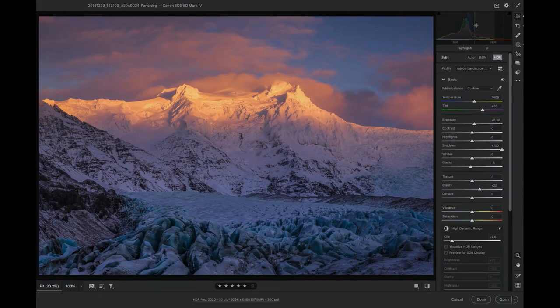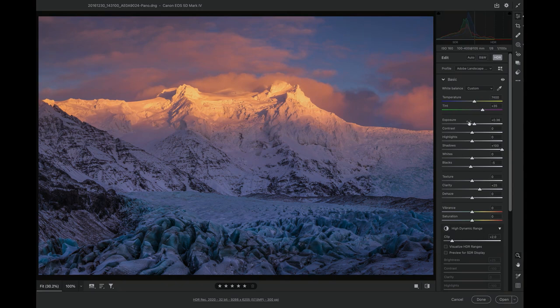I have this HDR rendition of a photo here, and I can use all the normal sliders in Camera Raw—like white balance, exposure, contrast, texture, masking, and so on—to edit the photo until I like what I see.